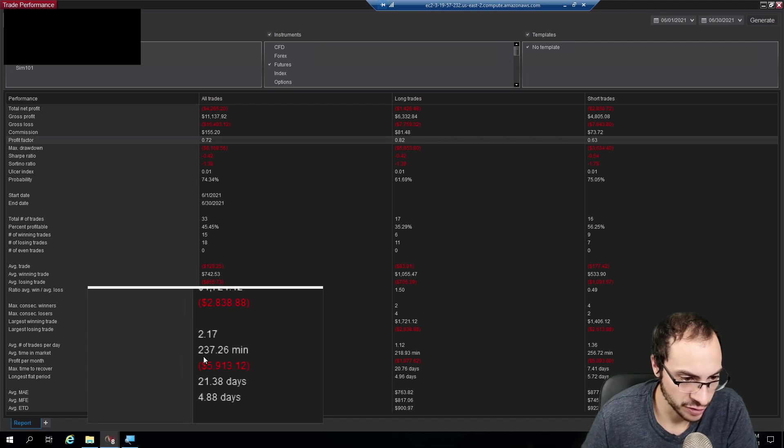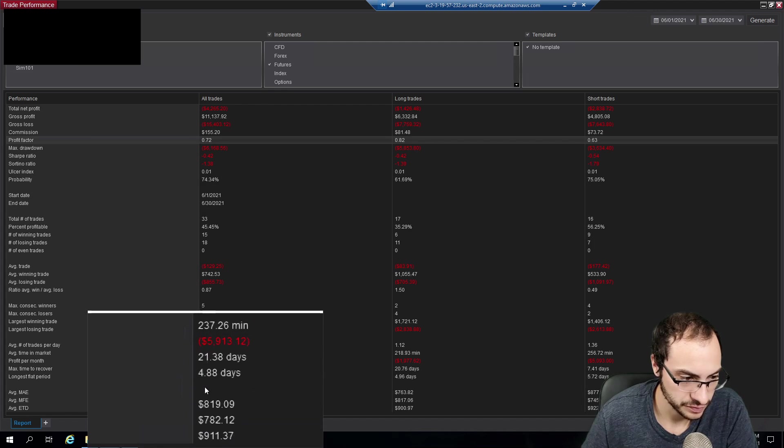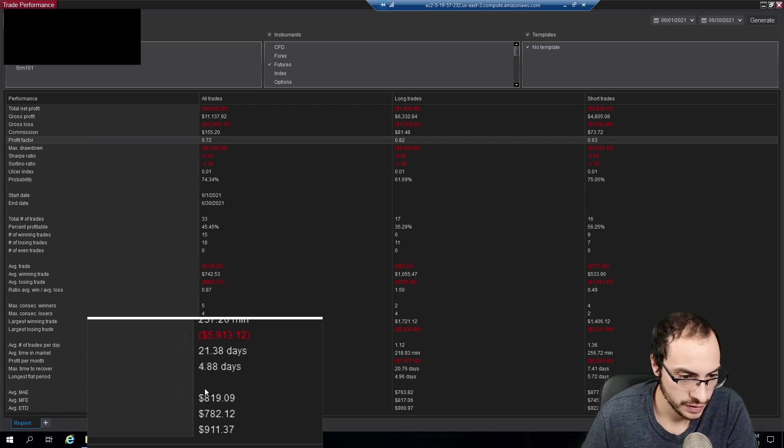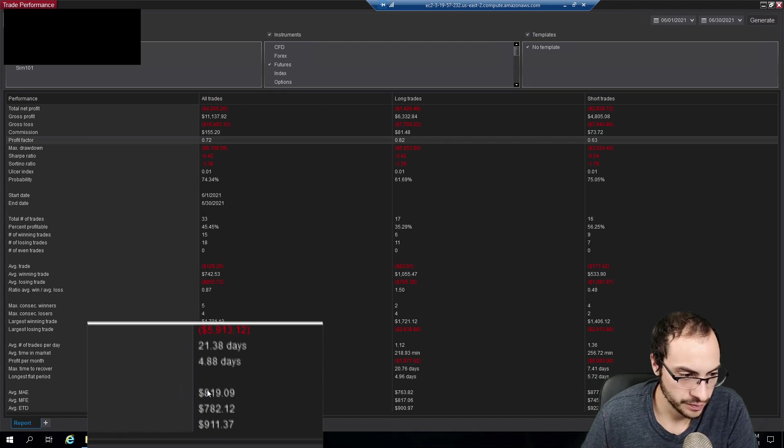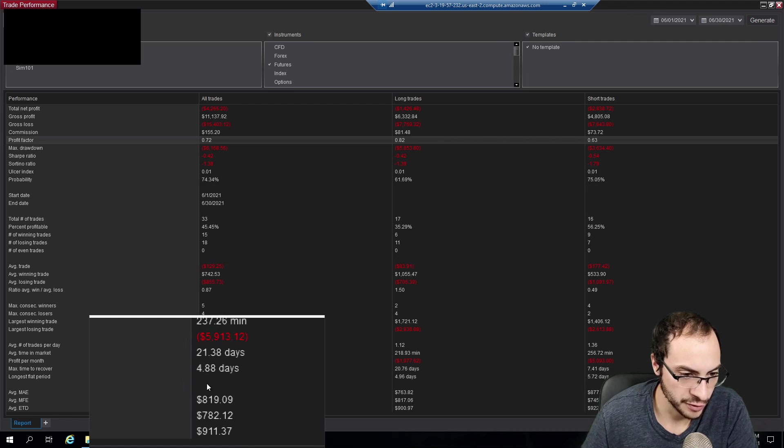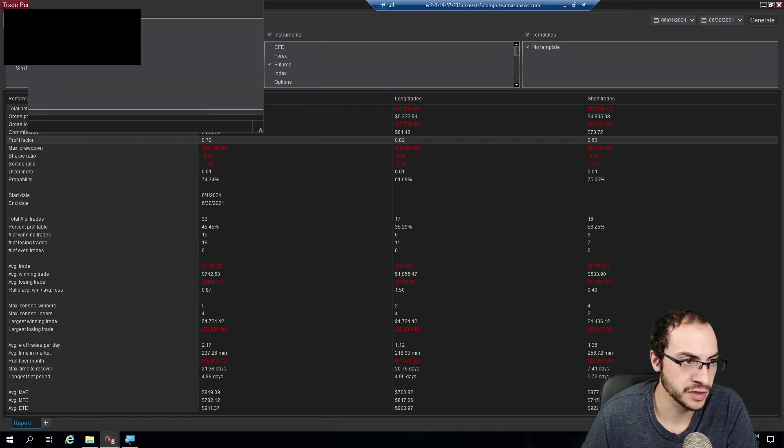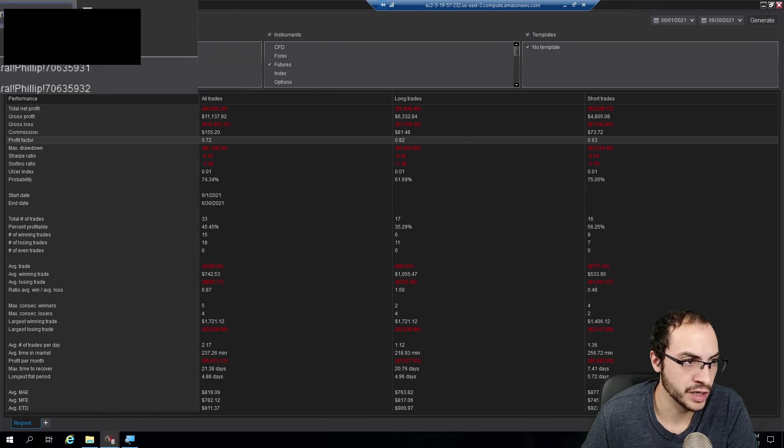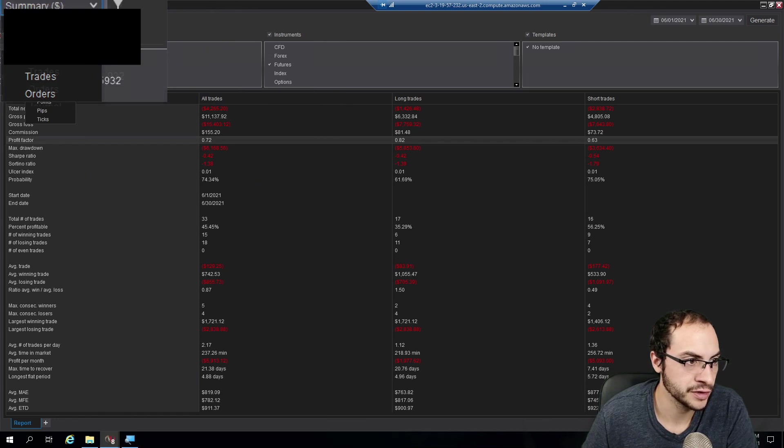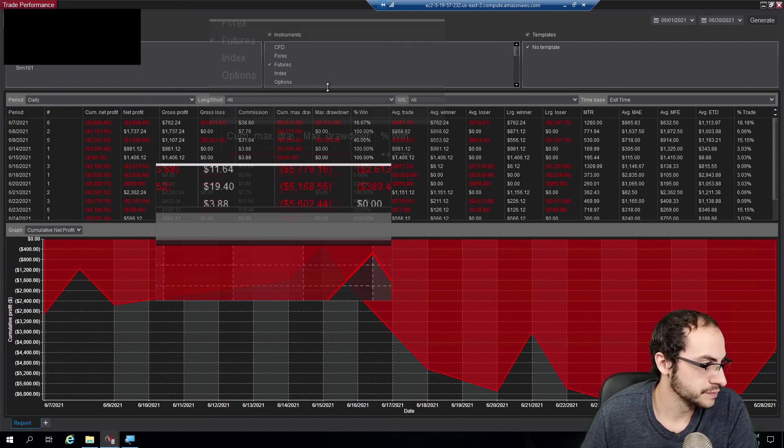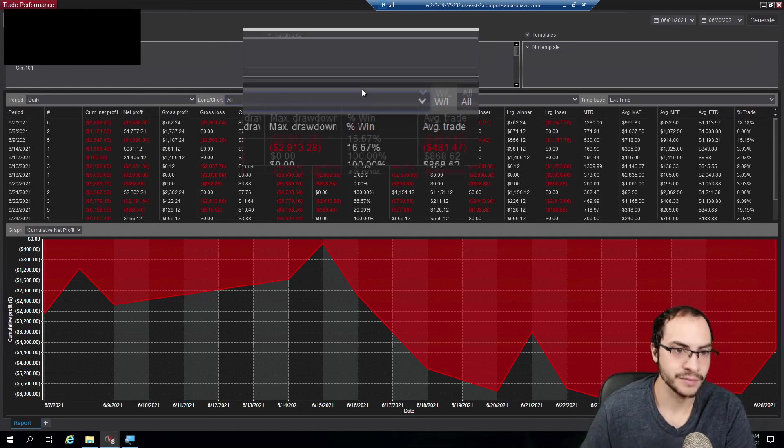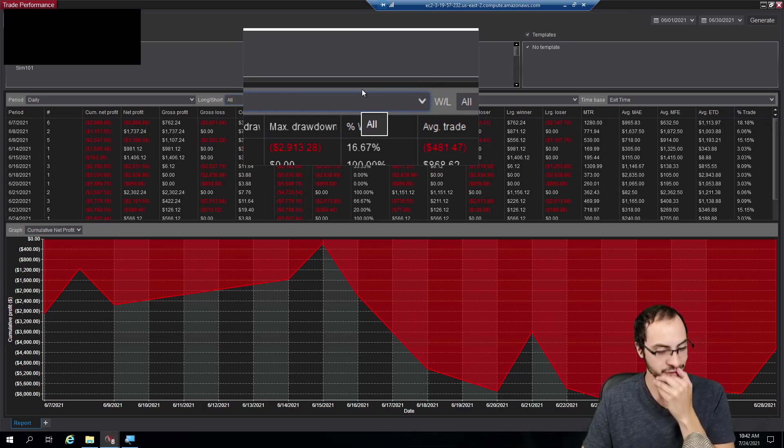Average trades per day was 2.71. Average time in the market was 237 minutes. Longest flat period is 4.88 days. So let's take a look at our equity graph here. So yeah, overall it was crap. It was crap.